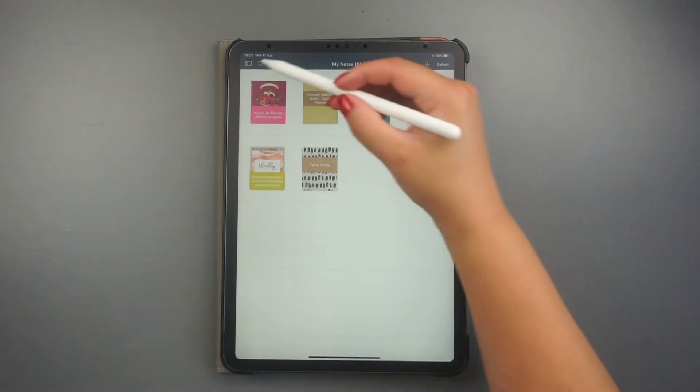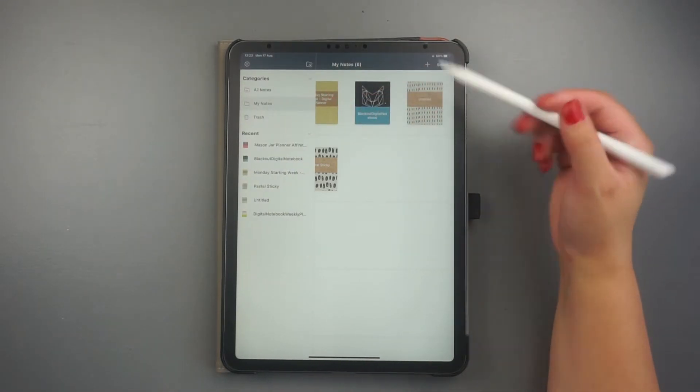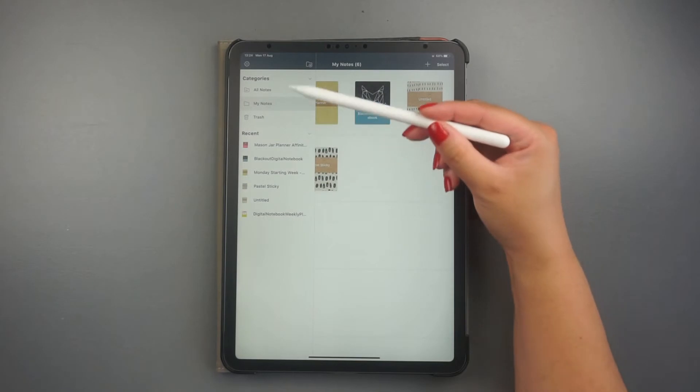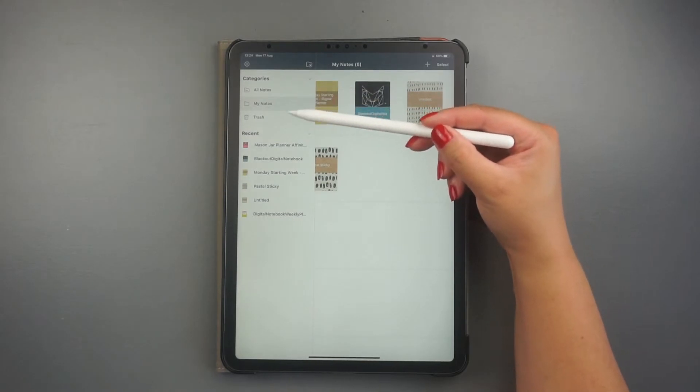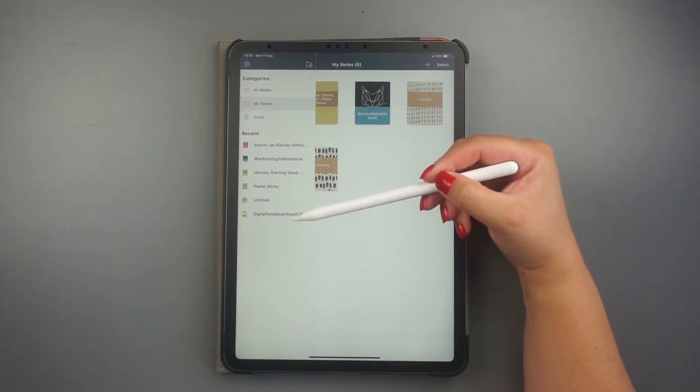If you click on the folder icon on the top left of your app, you can see all your categories and your recently opened documents.